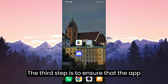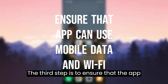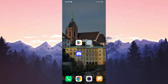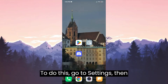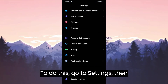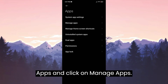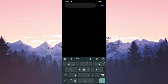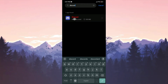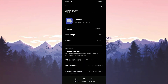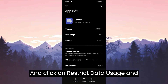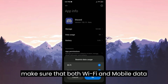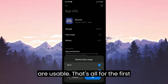The third step is to ensure that the app can use mobile data and Wi-Fi. To do this, go to Settings, then Apps, and click on Manage Apps. Search for Discord, click on Restrict Data Usage, and make sure that both Wi-Fi and mobile data are enabled.